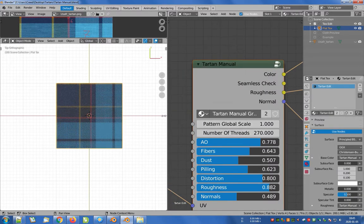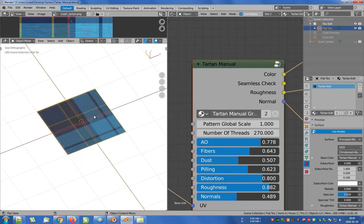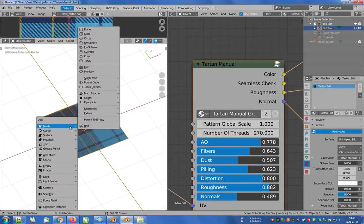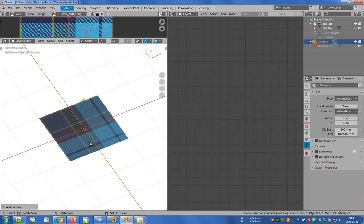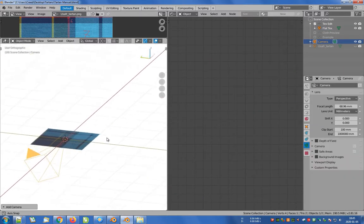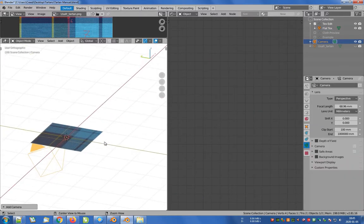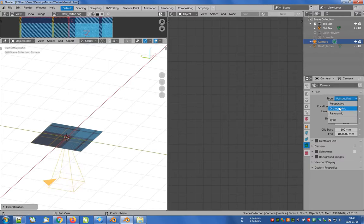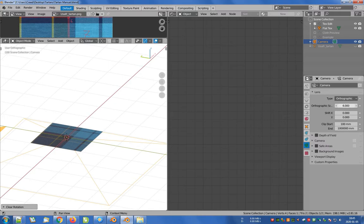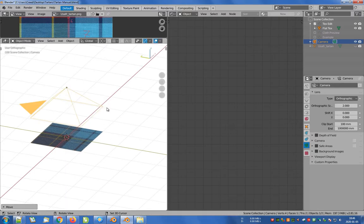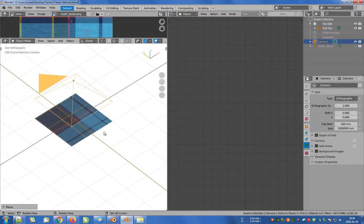Let's create a new camera and change the type from perspective to orthographic, and the scale value from 6 to 2 because our plane has default dimensions. So far so good.